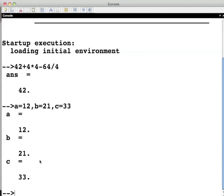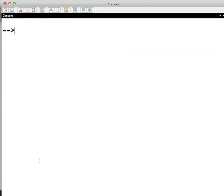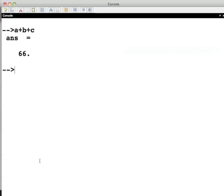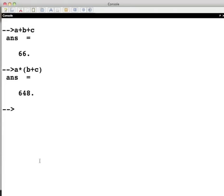I will clear the Scilab console using the clc command here. Now we will perform some mathematical operations using these variables. For example, a plus b plus c gives the result 66. Also a times into bracket b plus c gives the result 648.